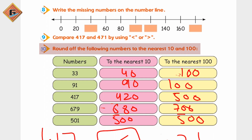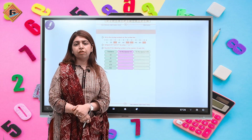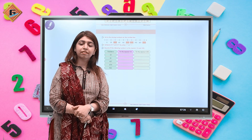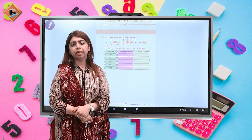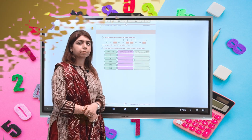Aur isi tarike se yeh jo hamara pehla wala question hai, isko agar hum nearest 10 par le ke jayenge to yeh hamara banega 30. I hope aapko aaj ka video lesson pasand aaya hoga. Ek nayi video lesson ke saath hum phir milenge. Tab tak Allah hafiz.